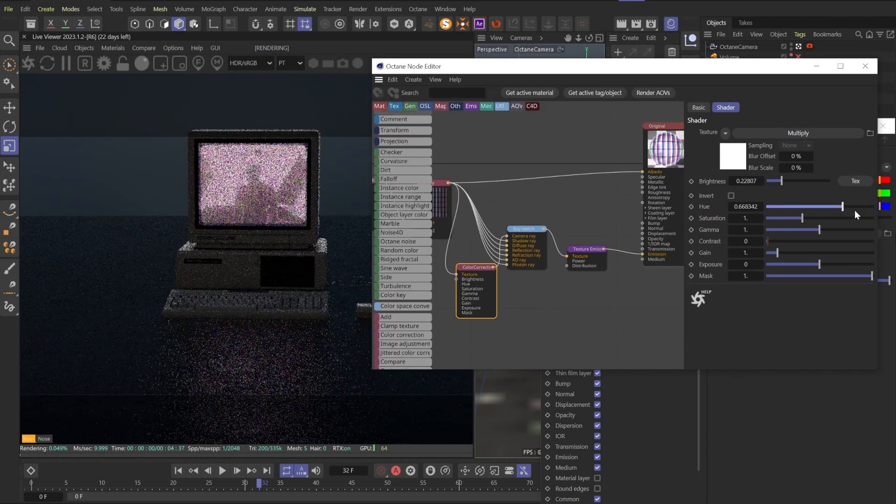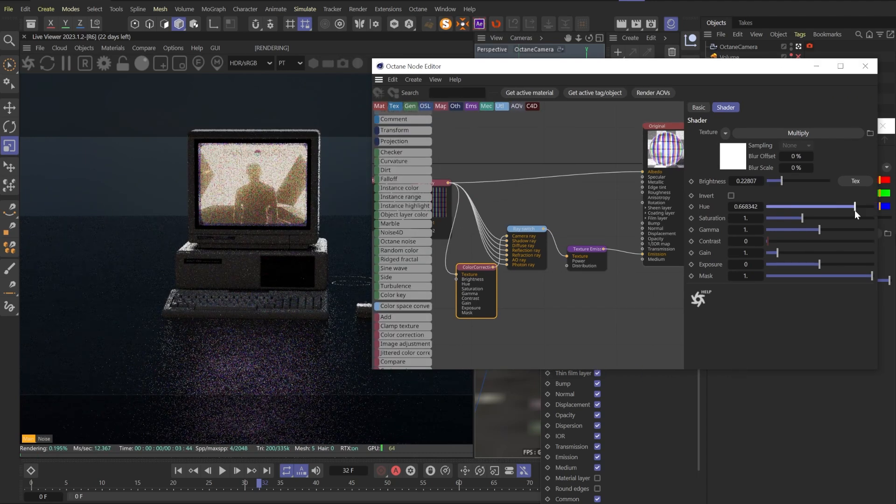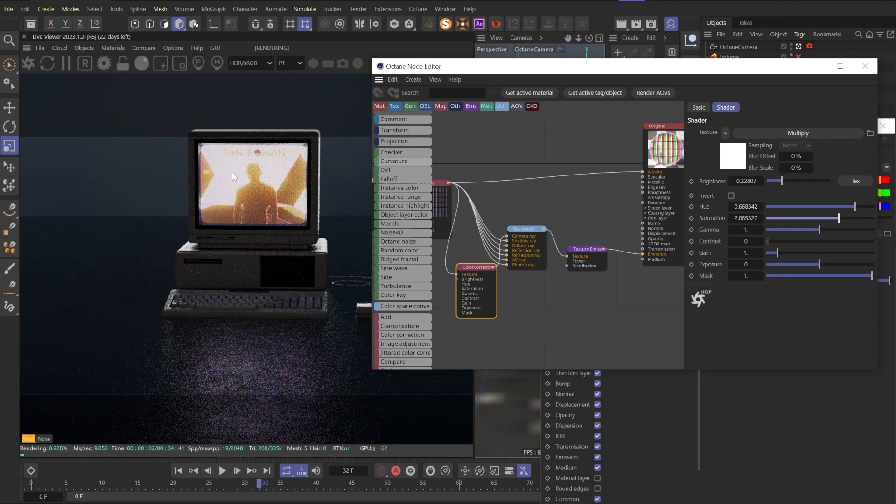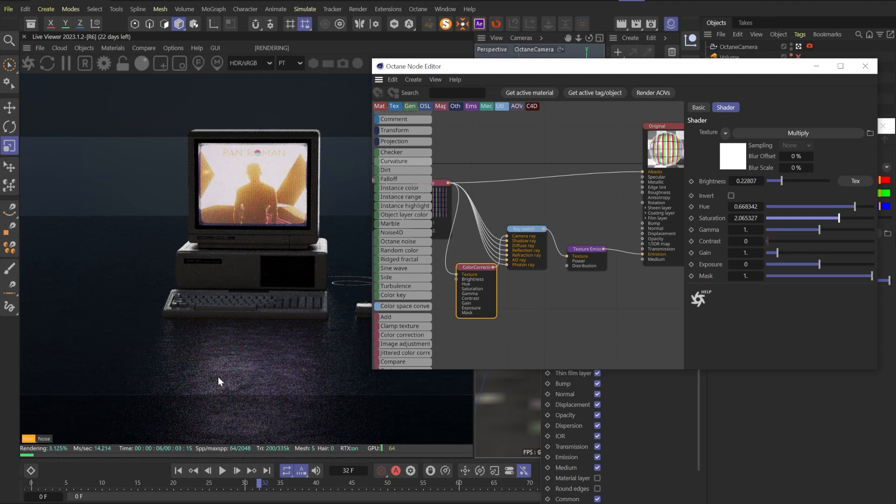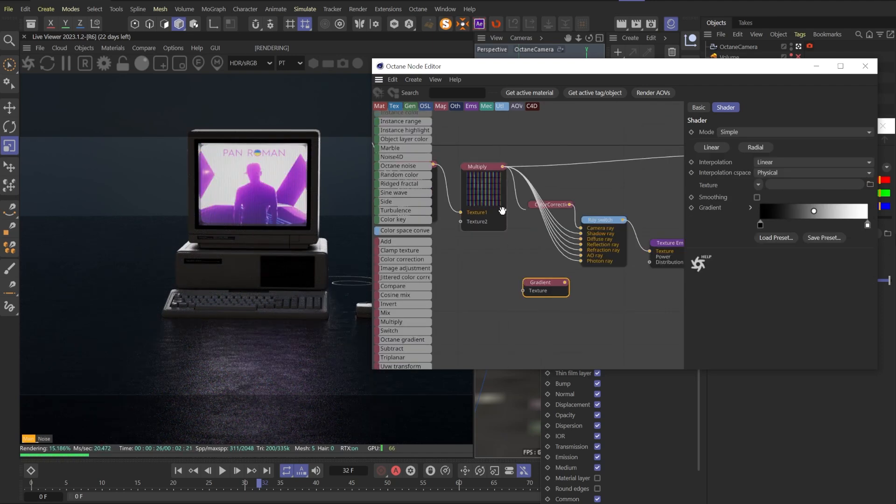And now we can fake it even more. For example, if I will change the hue and saturation, we will get orange image on the screen, but reflections will stay the same.